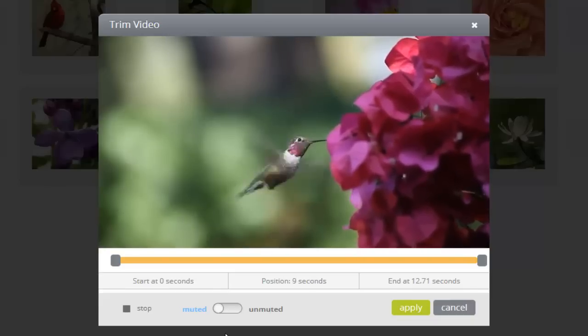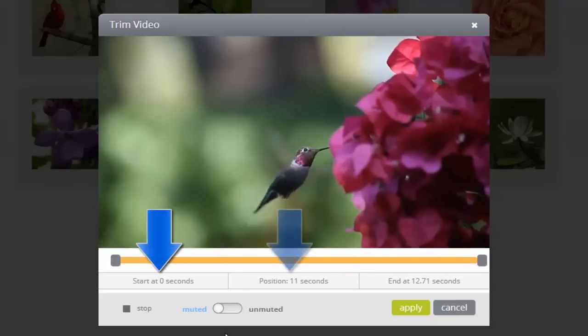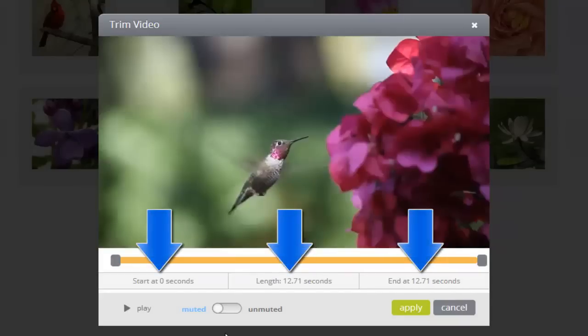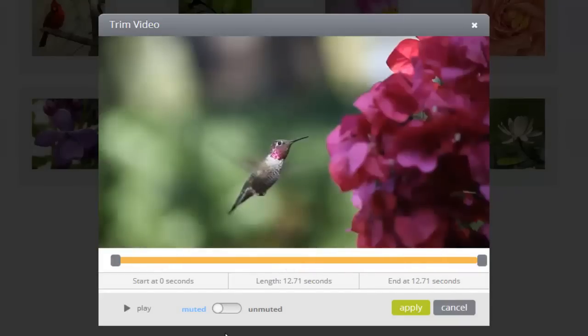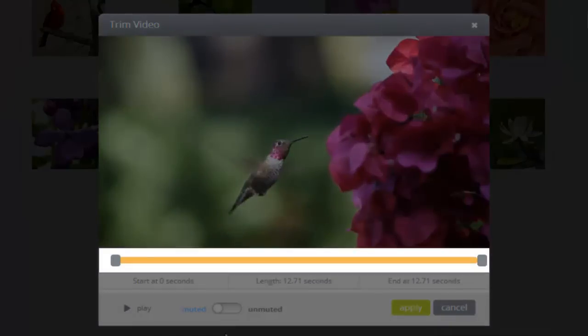Beneath the preview window, I can see the start, length, and end times for my clip. Just above that is this orange bar, and this is where I'll go to make edits to the video.